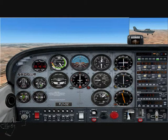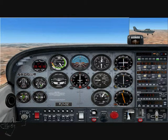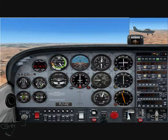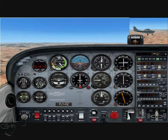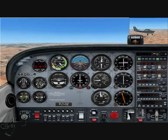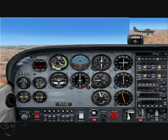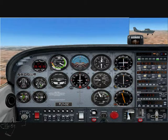First, we want to smoothly reduce the power back to idle, keeping straight with the rudder. At the same time, I want to increase the back pressure on the control column to maintain my height.